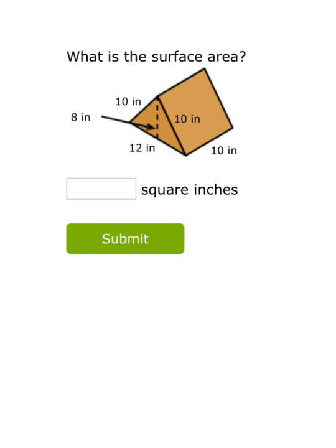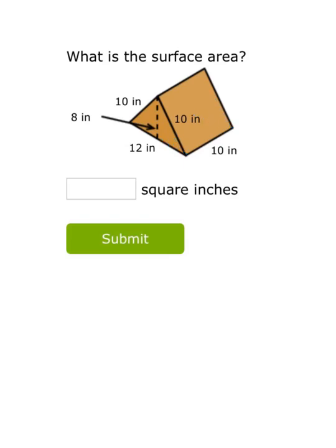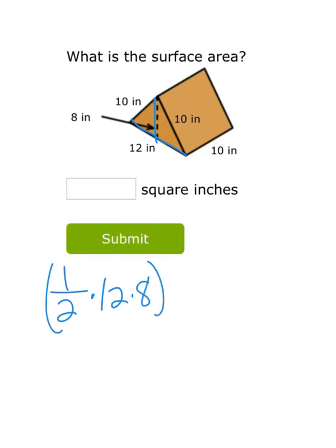For this question we're finding the surface area of a triangular prism. Instead of using a formula, it's easier to find the area of each face and add it all up. We start with the base shape, which is a triangle — highlighted in blue. There are two of the same triangles, one on each end. The area of a triangle is one-half base times height. The base is 12 and the height is 8, so one-half of 96 is 48. Doubled, both triangle faces give 96 square inches.